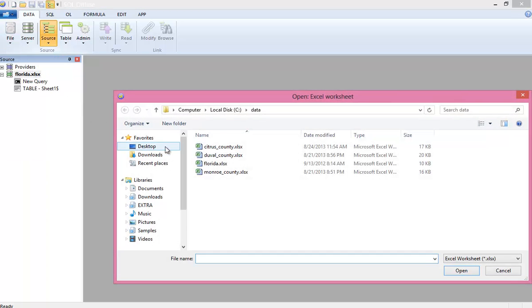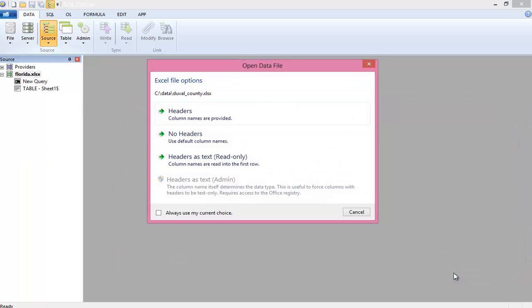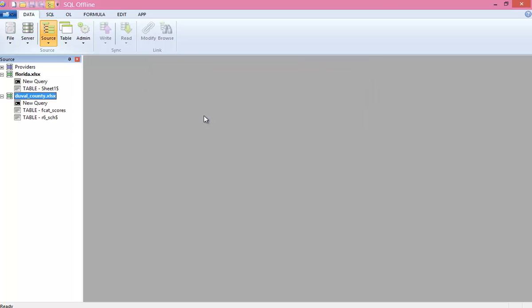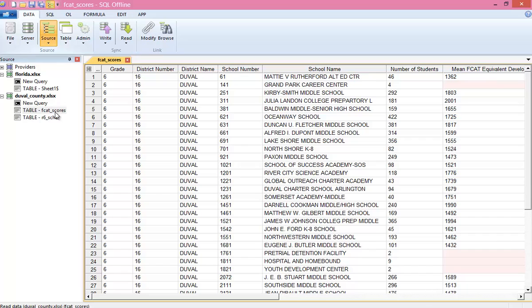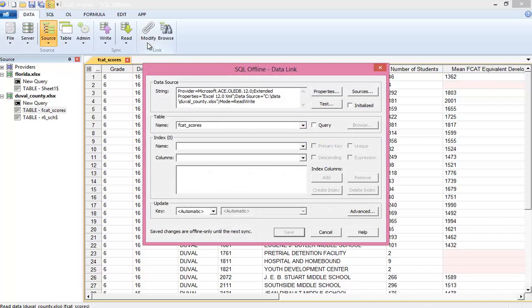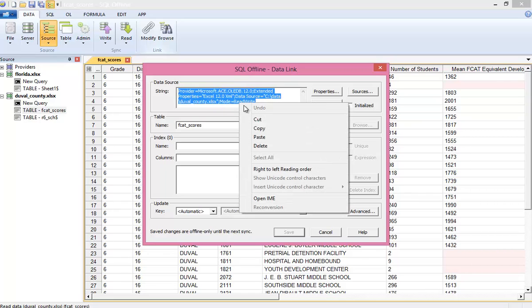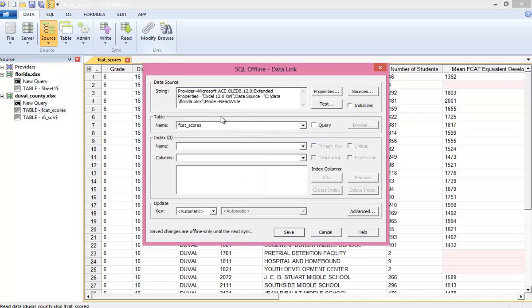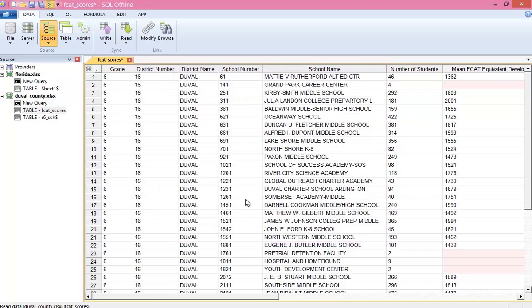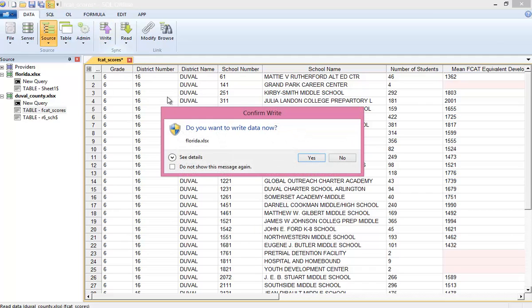Now next, I'll select the Duval County worksheet and specify I want headers, and then open the FCAT scores sheet which creates a new offline document. Now to migrate, I'll modify the data link to change from the county Duval worksheet to the state Florida worksheet. And in SQL Offline, this is pretty much all there is to migration. Just change the connection string. And finally, write data to update the target.